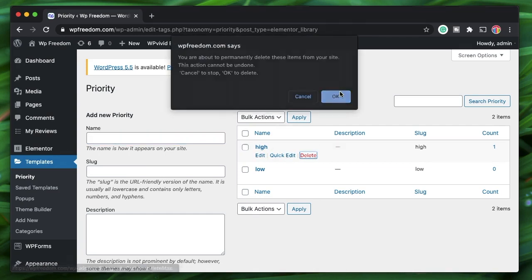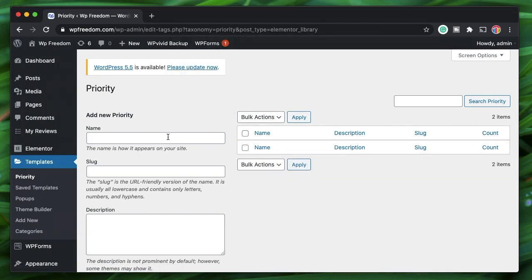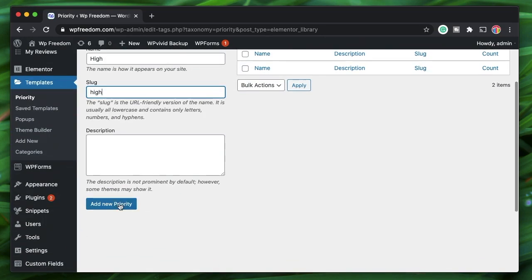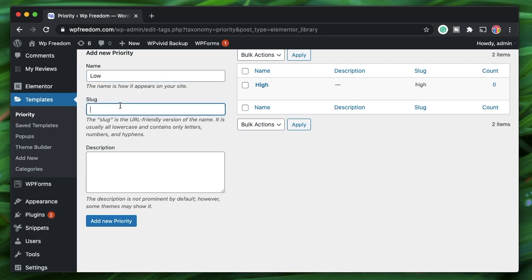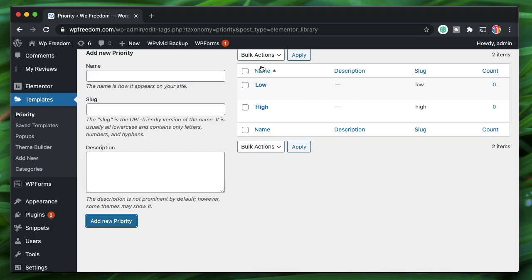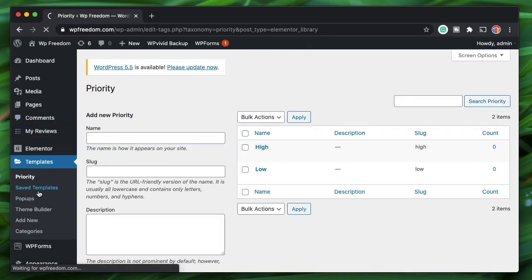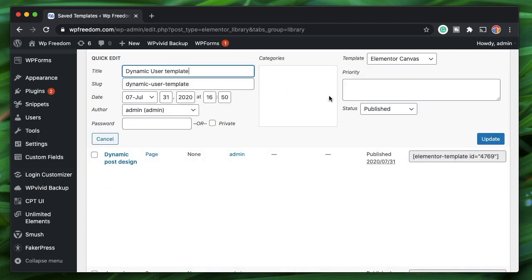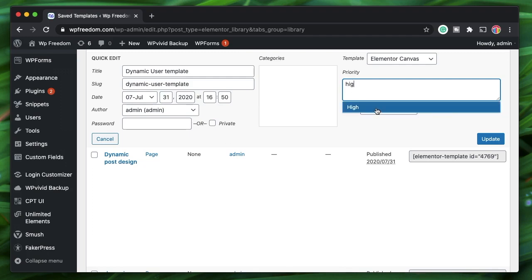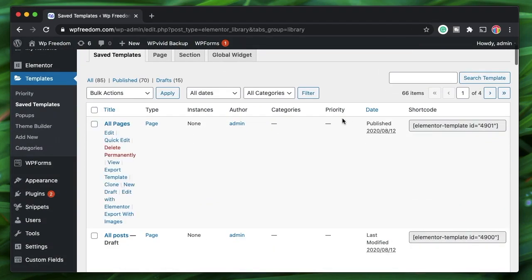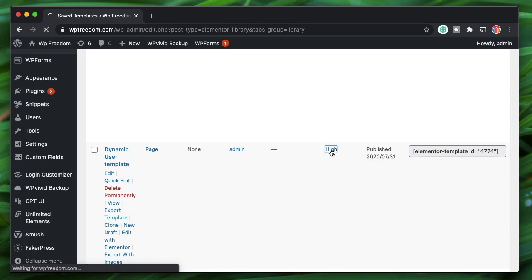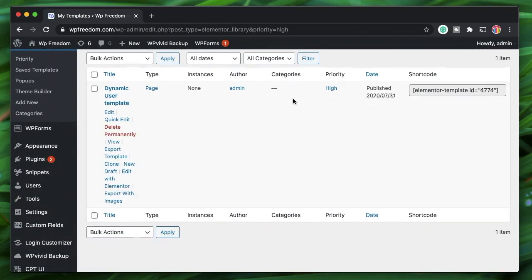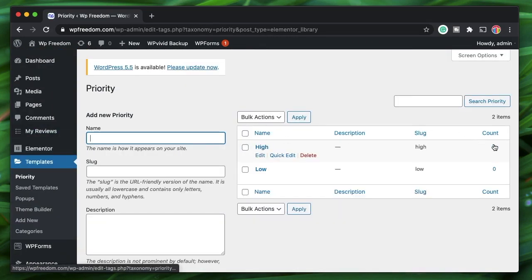When I click on Templates you can see the taxonomy listed there. I've already created a couple of terms under it — these act like tags. I'll create two terms called 'high' and 'low' to organize templates by priority. I'll click 'Add New Priority' — it's similar to adding tags, except this taxonomy is associated with the My Templates post type. Now I can go to my saved templates, click on quick edit, search for 'high' under priority, and update. We can then view all high-priority templates by clicking on the filter.